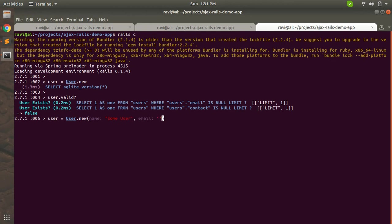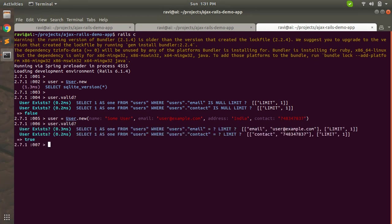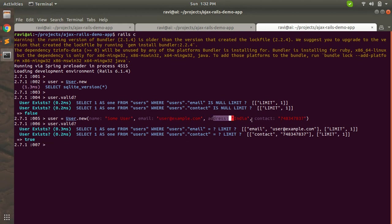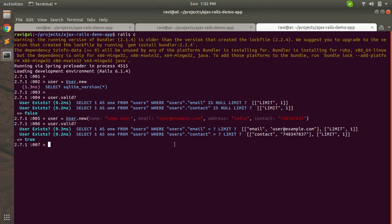Let's say user.valid? User.valid returns false. Why? Because user does not have any value for name, email, contact, address. Now if I will create user like user = User.new with name, email, address, and contact values.